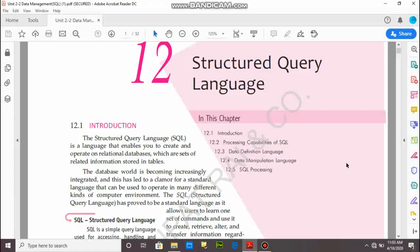Good morning, students. Today I am going to teach about MySQL. In this chapter, we have to study about introduction of MySQL, processing capability of SQL, data definition language, data manipulation language, and SQL processing.